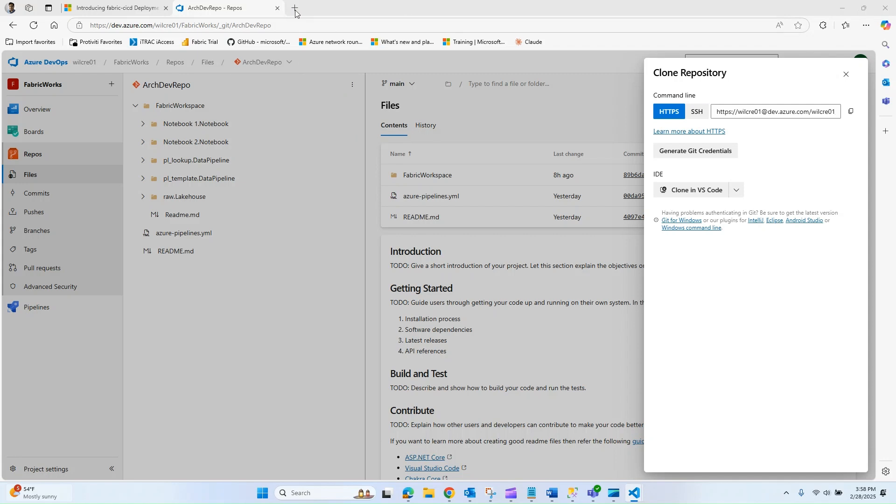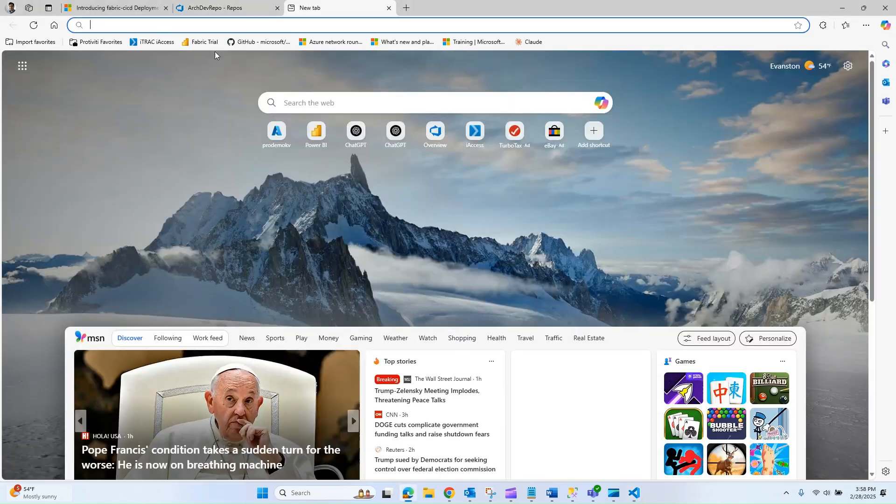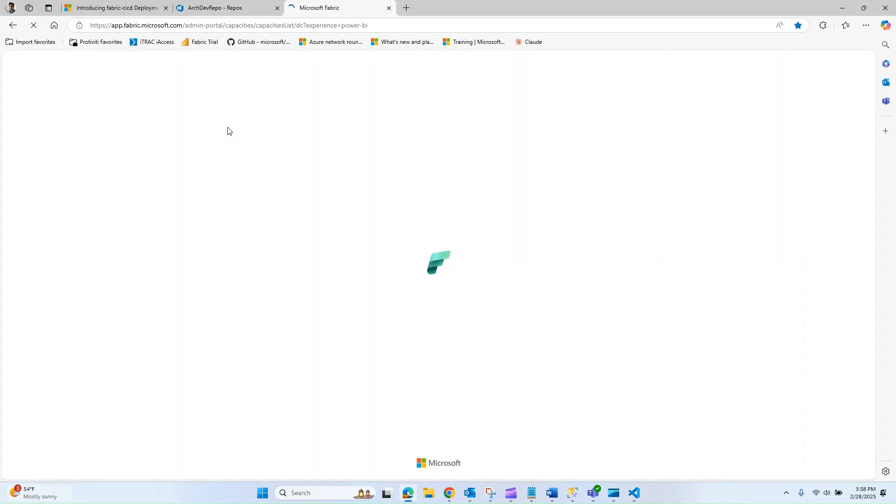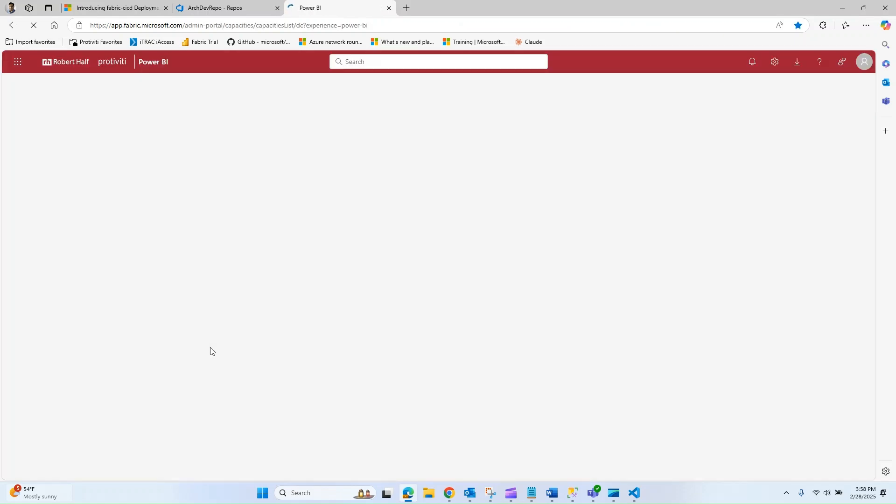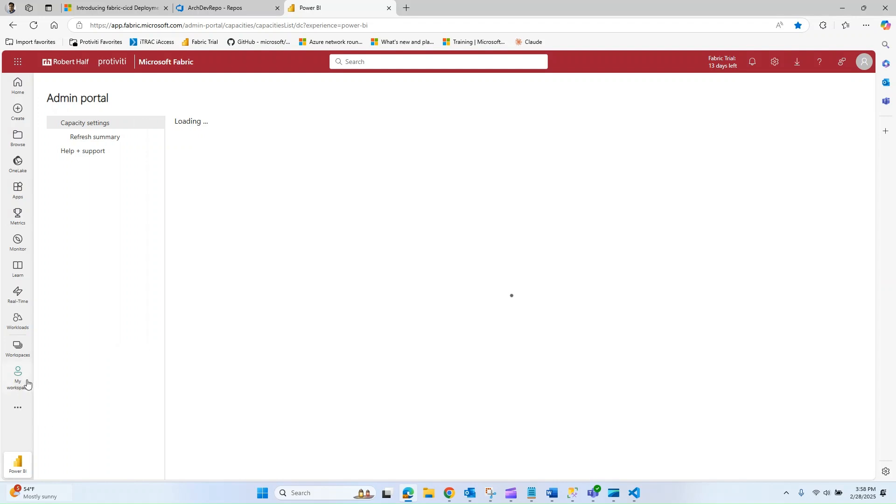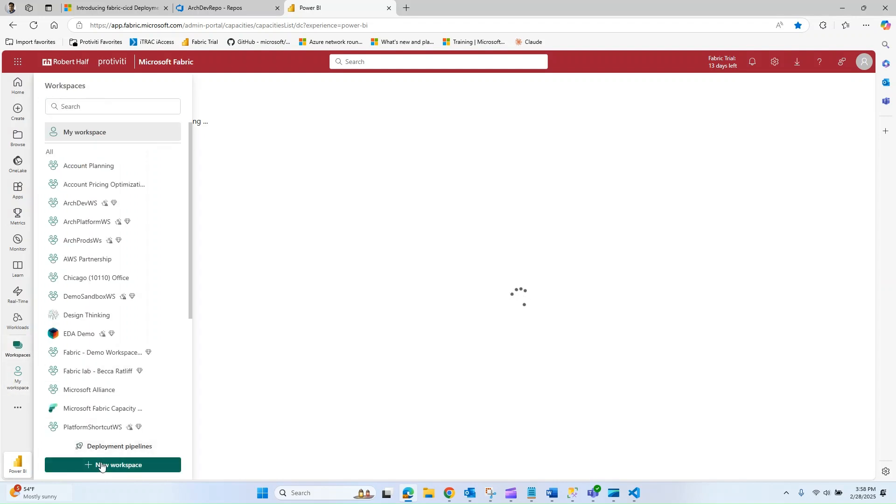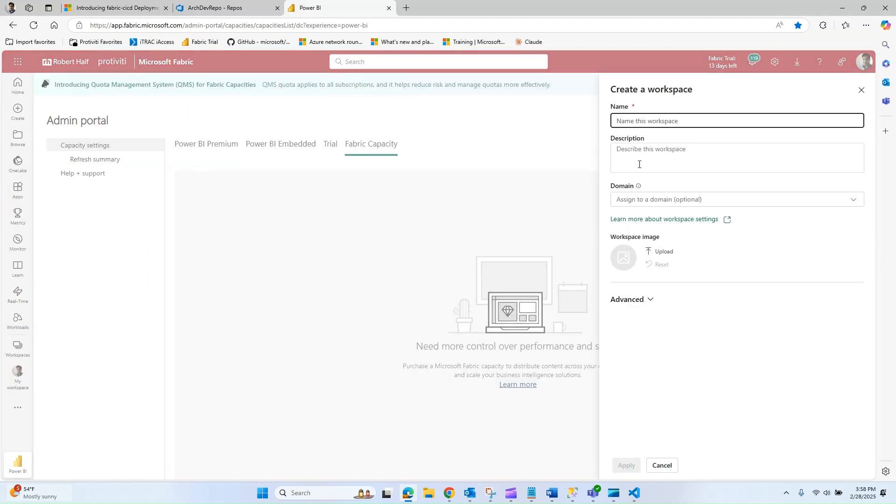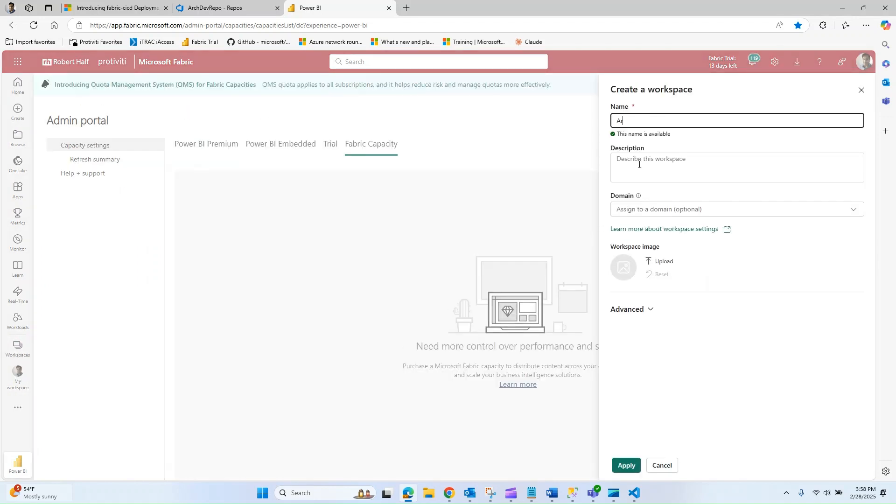While that's installing, we're going to navigate over to Fabric to create our workspace. Let me go to workspaces and create a new empty workspace called arc target workspace. Think of this as your production workspace or your QA workspace, a place that you're going to be promoting this code to.